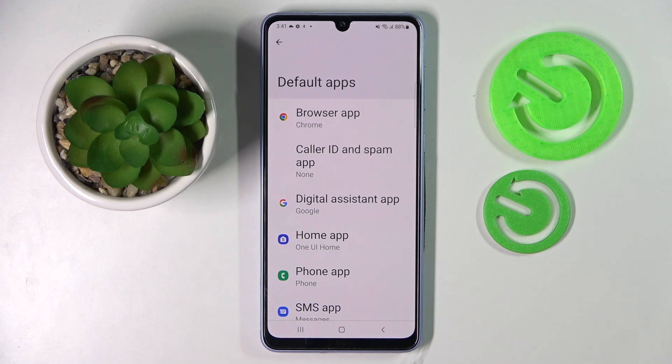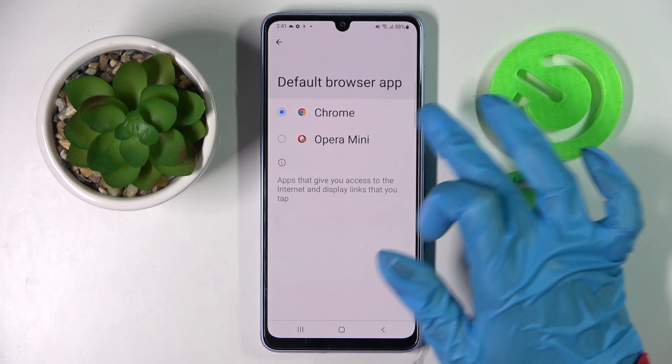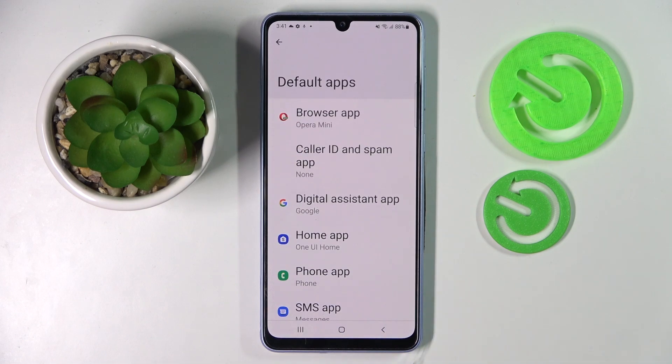I want to change my browser, so I will go with Browser App, tap on Opera Mini to set it up and go back. As you can see, the default app on my Samsung has changed.